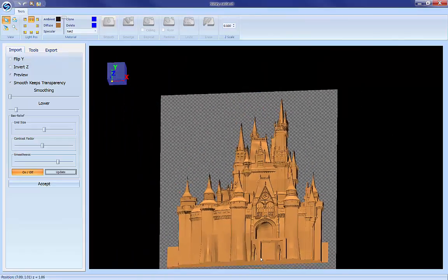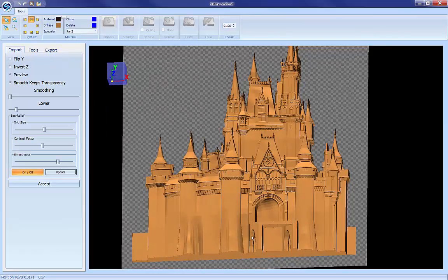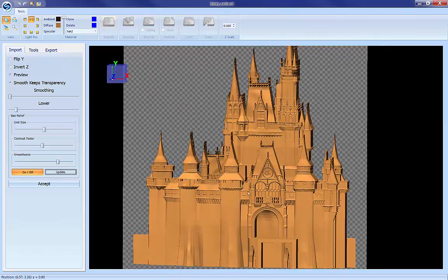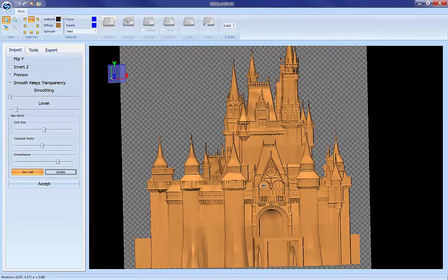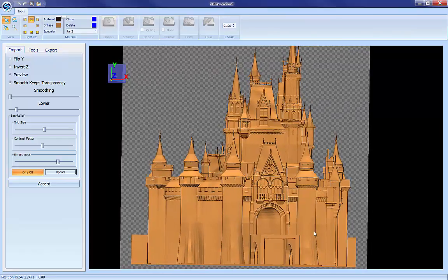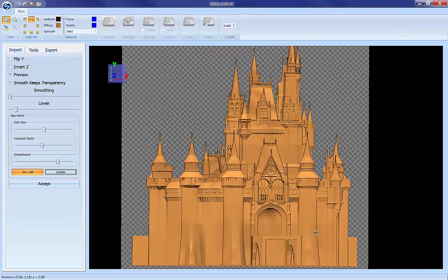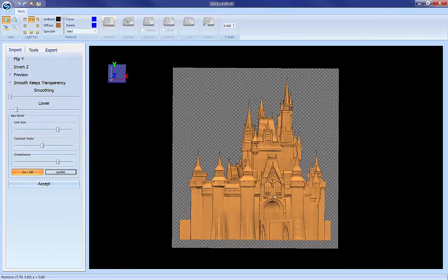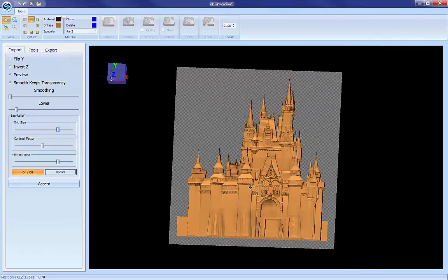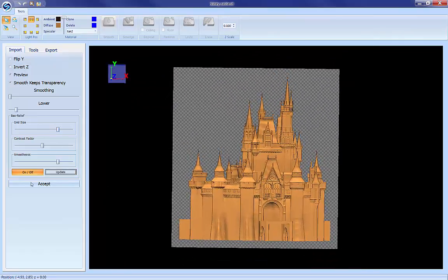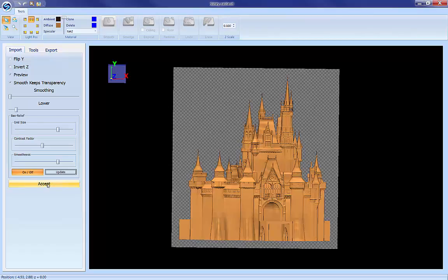So you can endlessly adjust but the point is to get to a point where you've got a good carveable contrasted pattern that's going to serve your purposes. So once you've got it to a point where you are satisfied with the detail of the model, just hit accept.